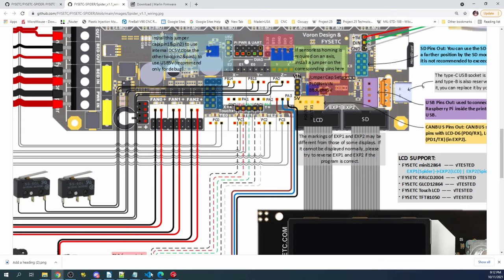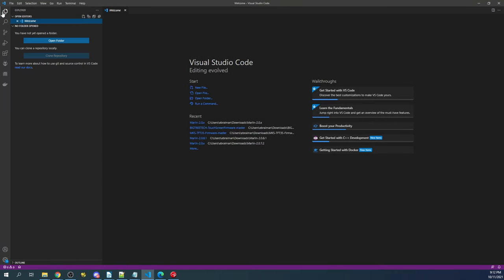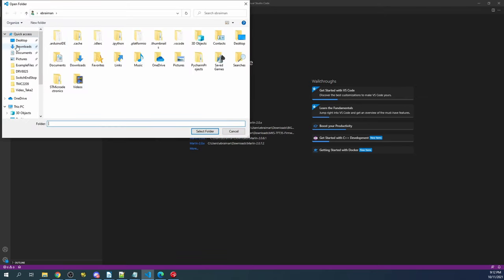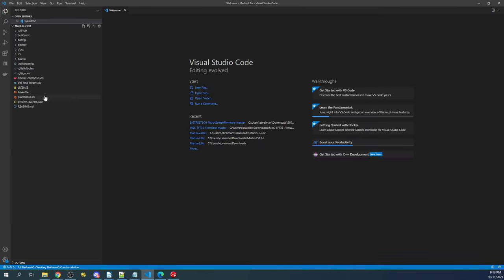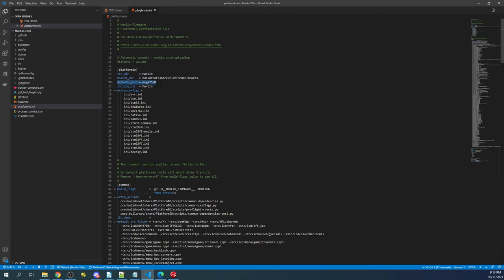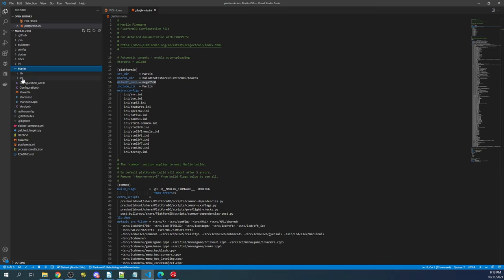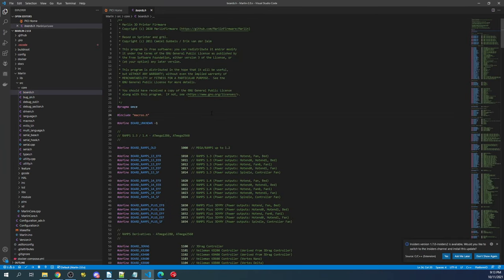If we go over to VS Code and open this up, I've already downloaded and extracted the current Marlin firmware, which is version 2.0.9.2. If you click on open folder and go to your downloads folder, your Marlin folder, and then your next Marlin folder, you can select the folder there. Then we need to go into, well, first we've got to set our default environment because this is for the Mega 2560. To figure that out, we'll click on the Marlin folder, the source folder, the core folder, boards.h, and we'll search on spider.